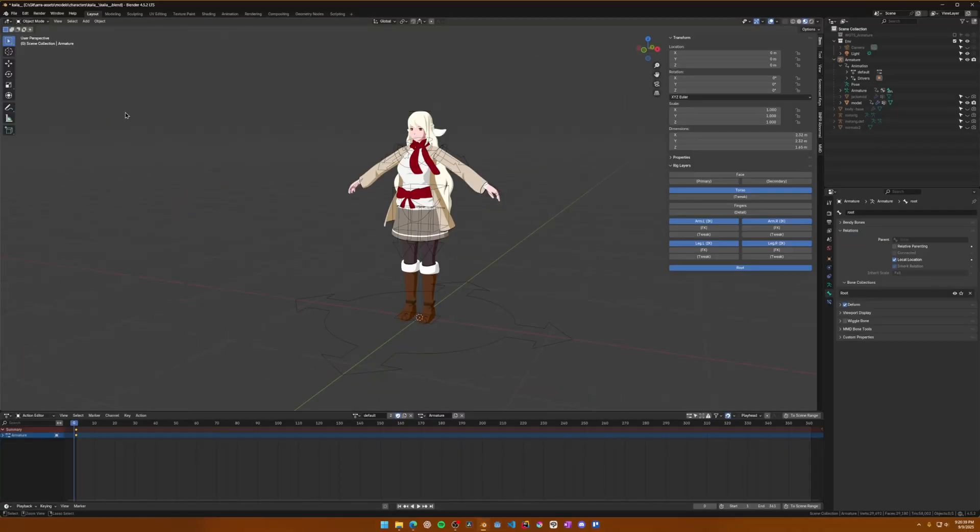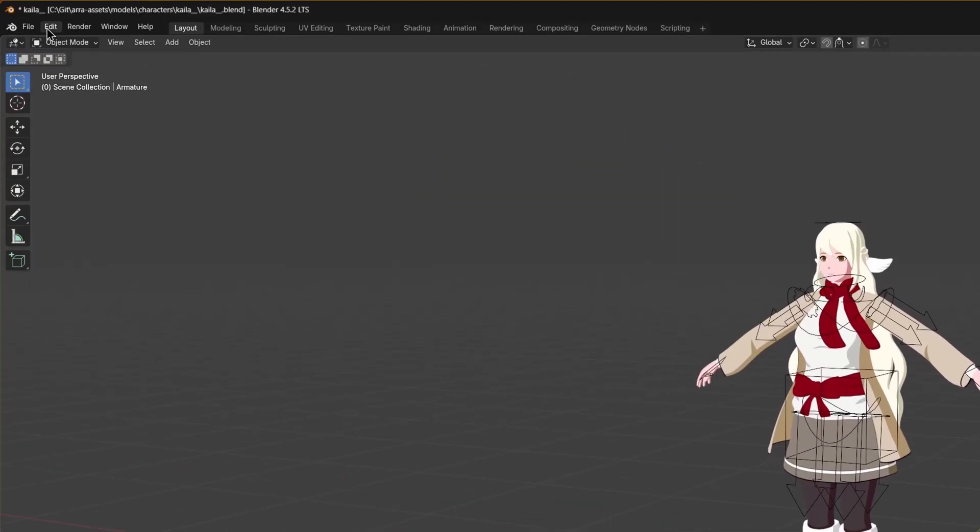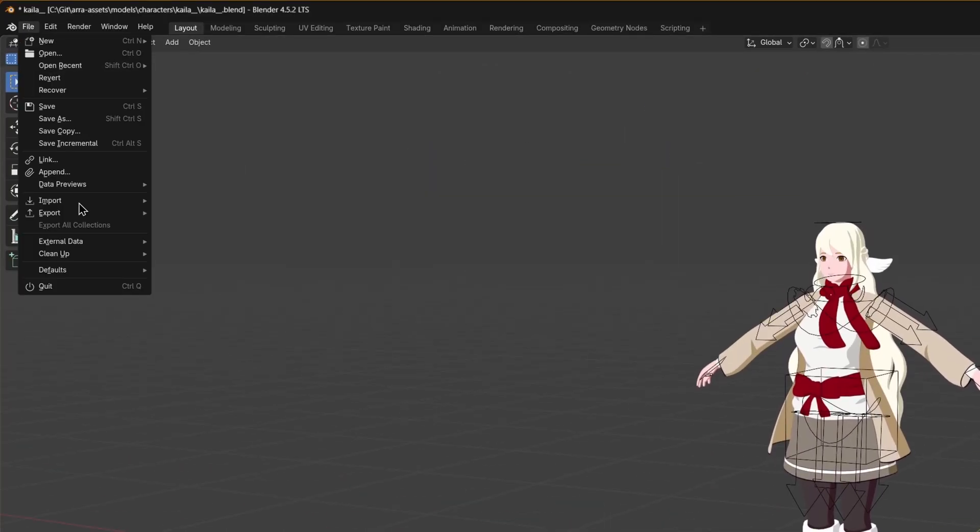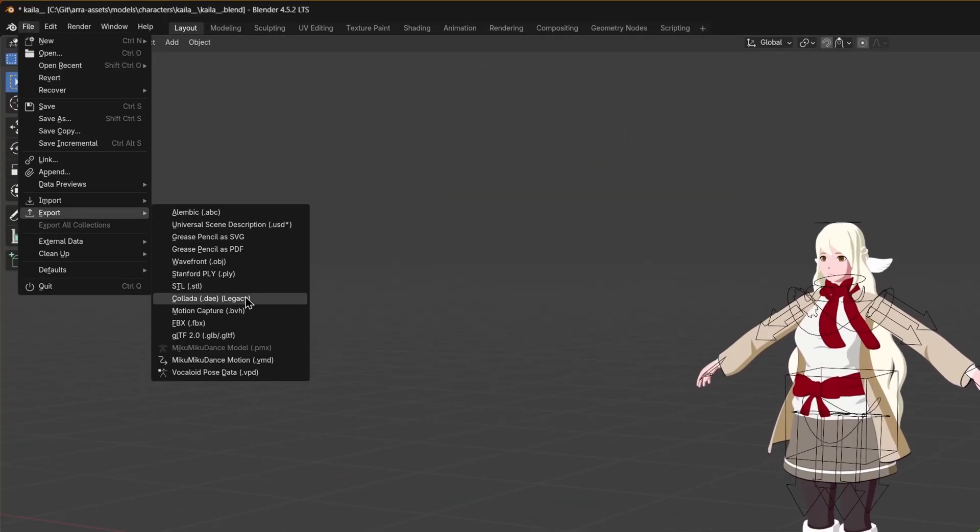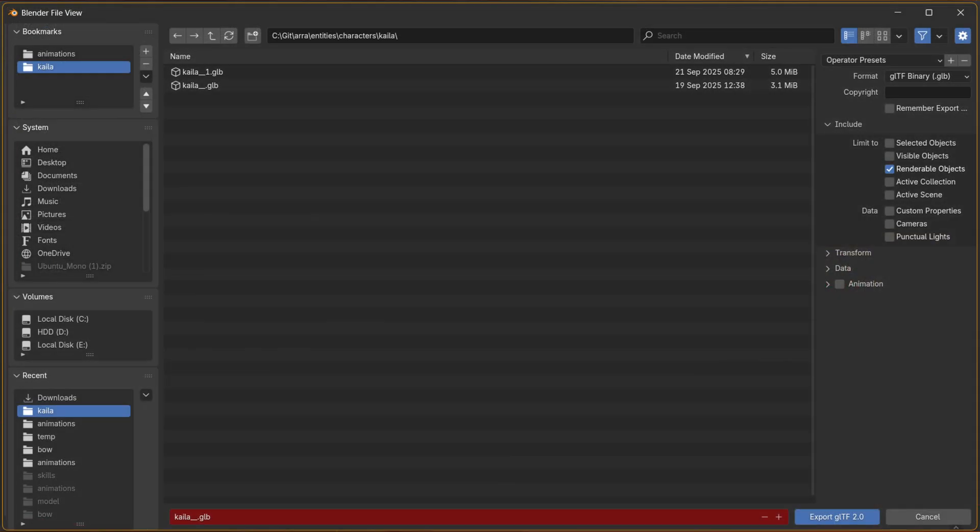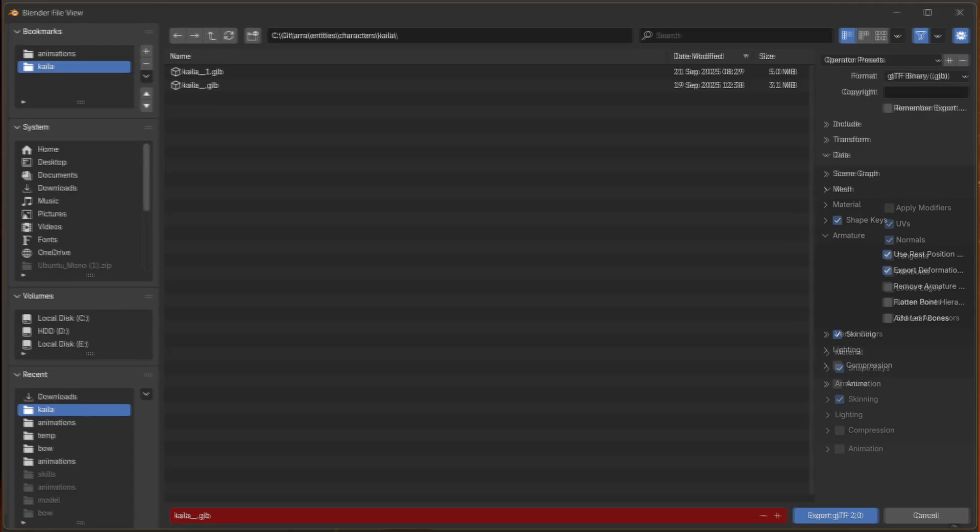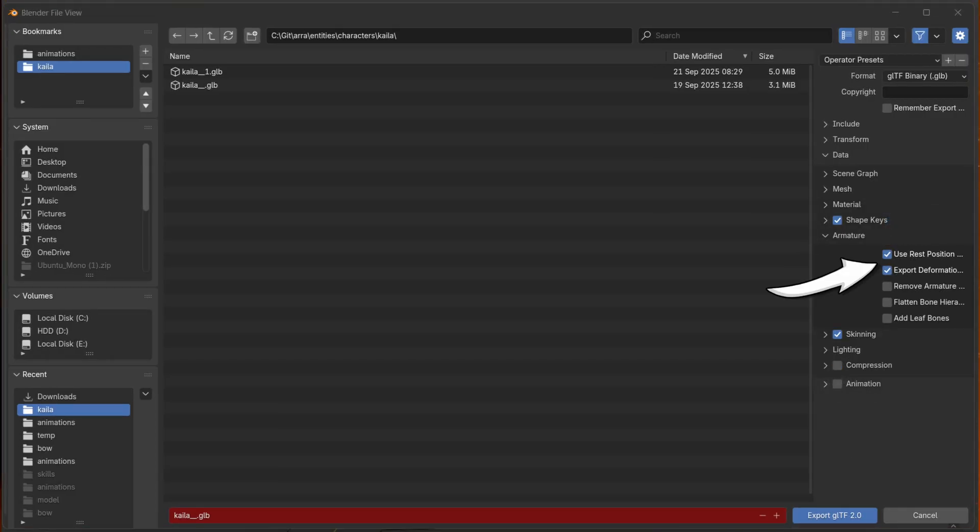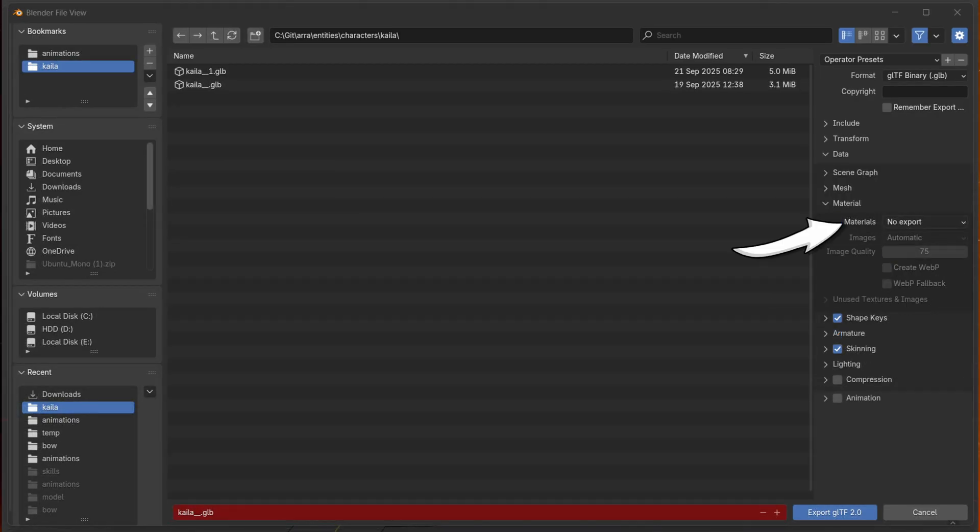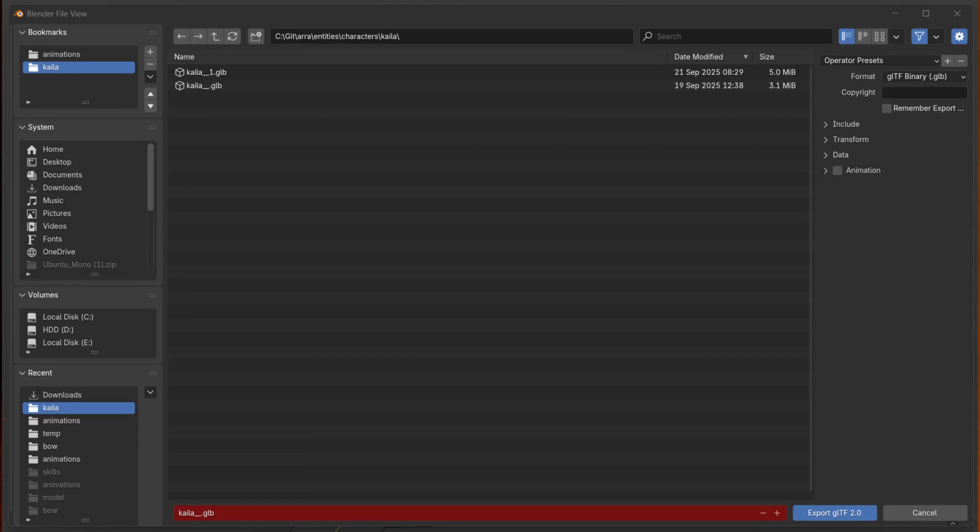Now when you open the export menu, here's the following options that I use. Limit to renderable objects. Do not apply modifiers unless you absolutely desire to. I recommend applying mirror modifiers ahead of time. Use rest position on armature. Export deformation bones only. Don't export materials. Usually I rebuild them in Godot, but this option is good if you don't have any fancy shader work. And for the character alone, I actually won't export any animations.